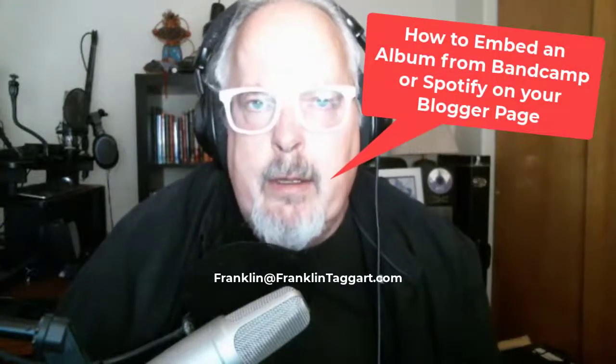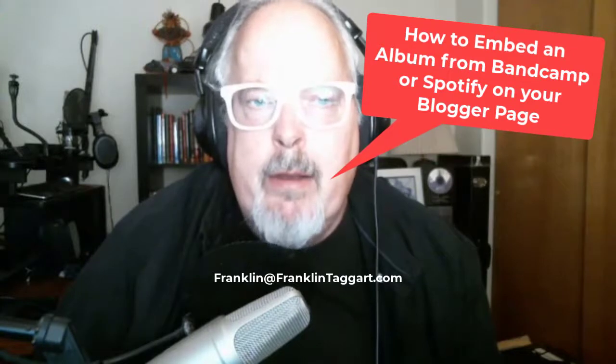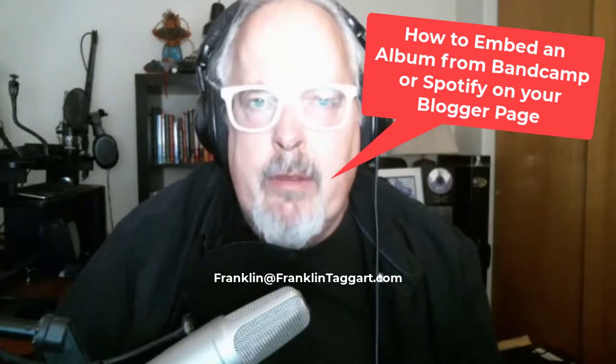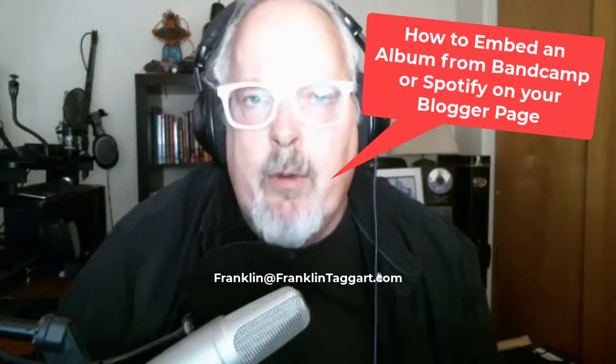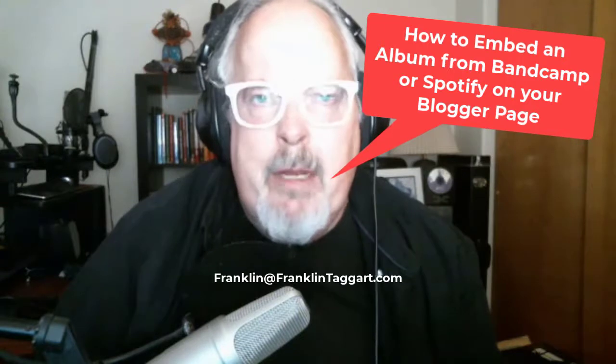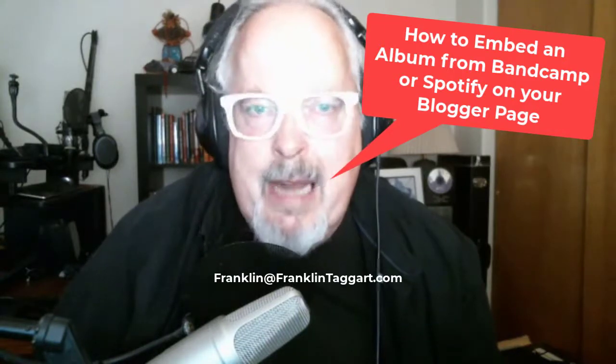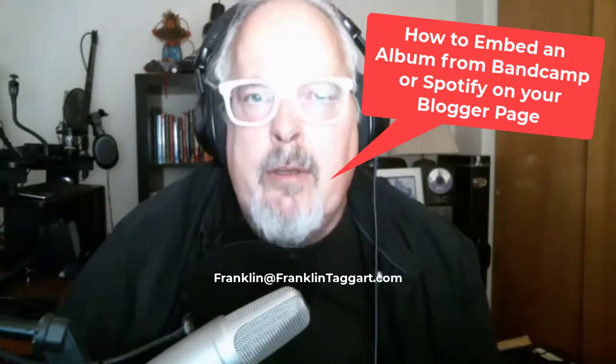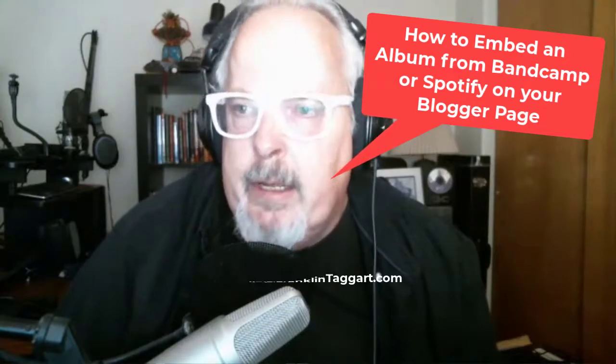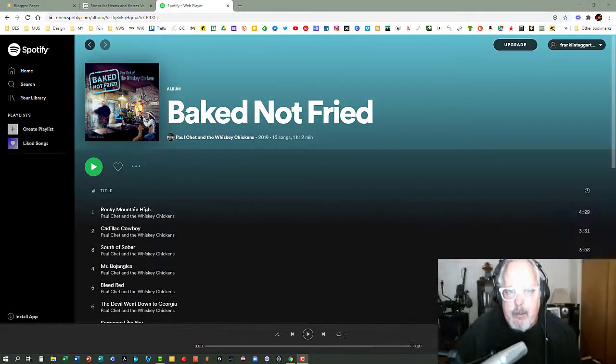Hey everybody, it's Franklin Taggart again from Franklin Taggart Coaching and Consulting. I also had a request for how to embed an album from either Spotify or from Bandcamp or from any of the other music streaming services, how to embed an album onto your Blogger website. And so I'll just go through that really quickly with you.